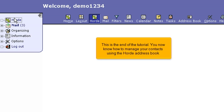This is the end of the tutorial. You now know how to manage your contacts using the Hoard address book.